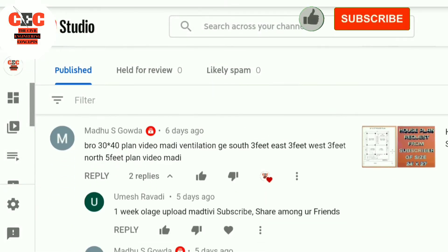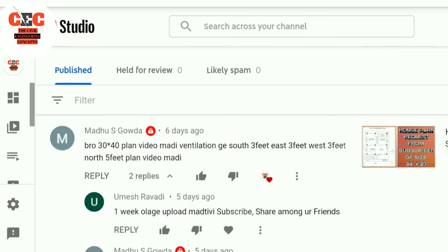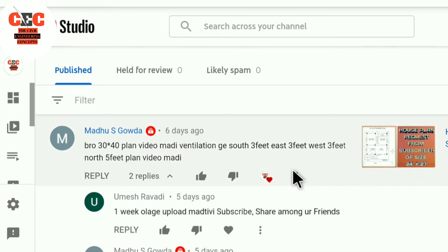Hi friends, welcome back to the Civil Engineering Concepts YouTube channel. My name is Sesh Kumar, I am a civil engineer. I will be uploading videos related to civil engineering topics. If you are visiting my channel for the first time, please subscribe and press the bell icon for instant updates.